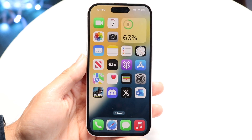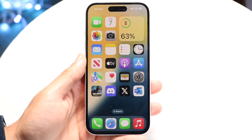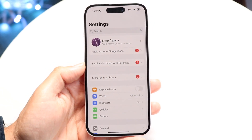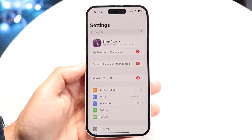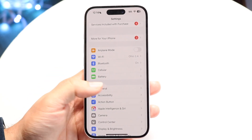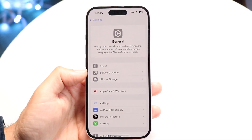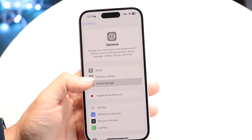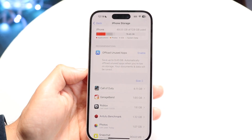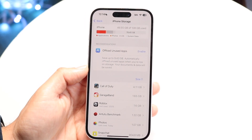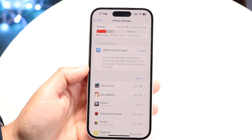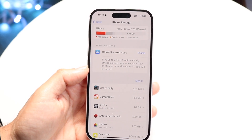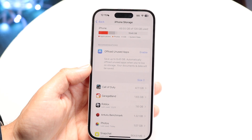Another thing you might want to try is to check the storage within your iPhone. If your iPhone is almost running out of storage, that can also cause some issues. Make your way into your iPhone Settings, scroll down to General Settings, then tap on iPhone Storage. You want to ensure that your device isn't almost running out of storage, because that can be another big problem you might be running into.